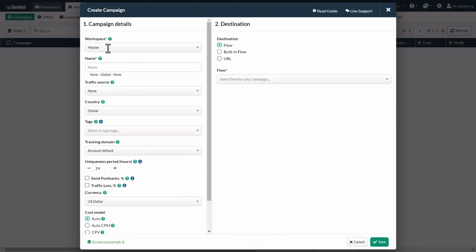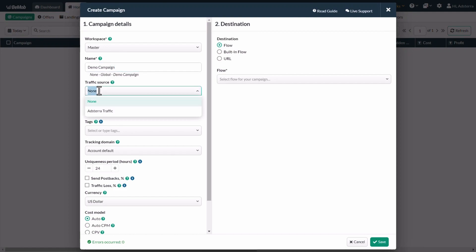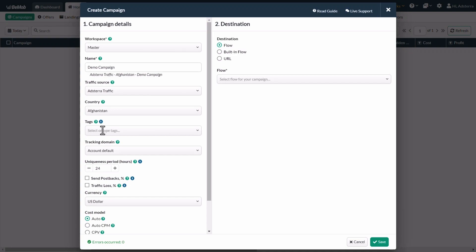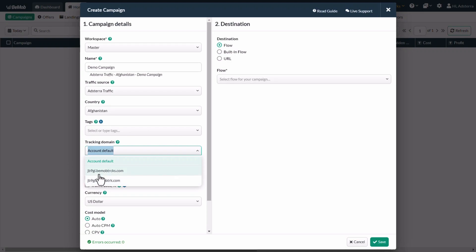Select the master workspace. Now you need to give the campaign a name. Feel free to select any name that is convenient to you. Click on the traffic source field and choose Adsterra you've just created from the drop-down list. Then click on the country field and choose your preferred country. Tags are optional, but feel free to use them if you need to. Click on the tracking domain field and choose any of BMOB's domains. You can also add your own domain